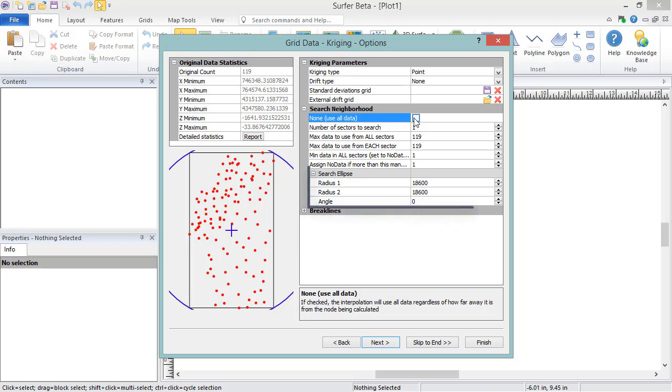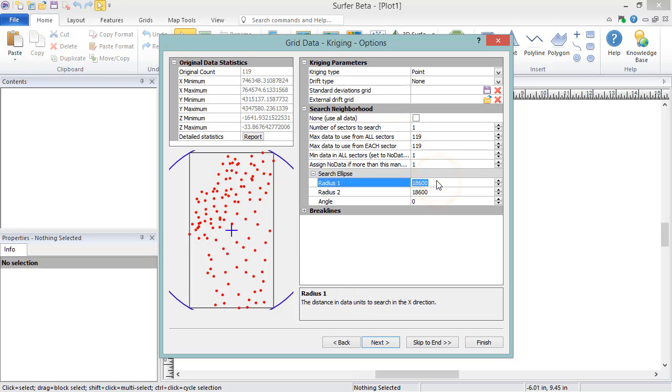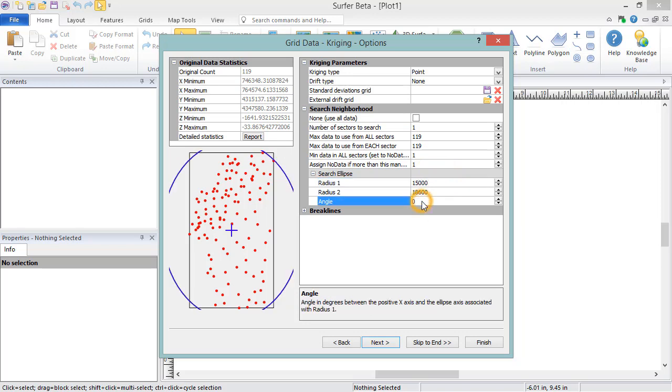The search ellipse defines the shape and size of the searchable area around each grid node used to calculate that grid node's Z value. Data points that fall outside of the search ellipse for a grid node are not considered when calculating that grid node's Z value. If no data points fall within the search ellipse, then that grid node is assigned a no data value. The units of the search ellipse are the same as the X and Y units in the data file. The model updates as the ellipse properties are changed.